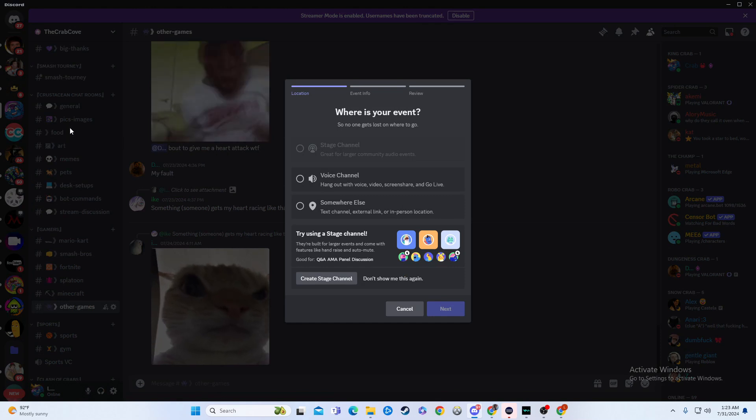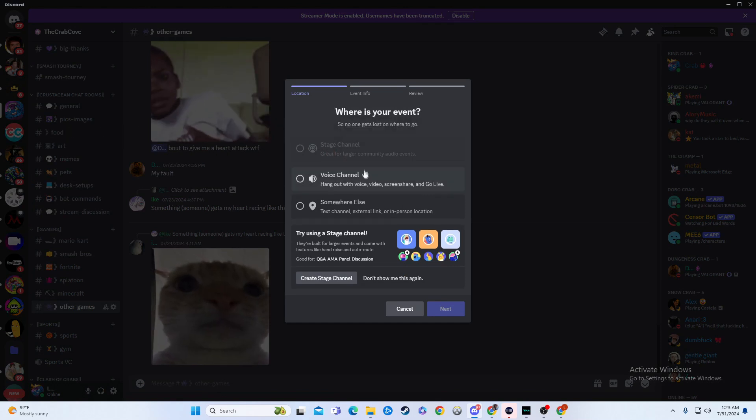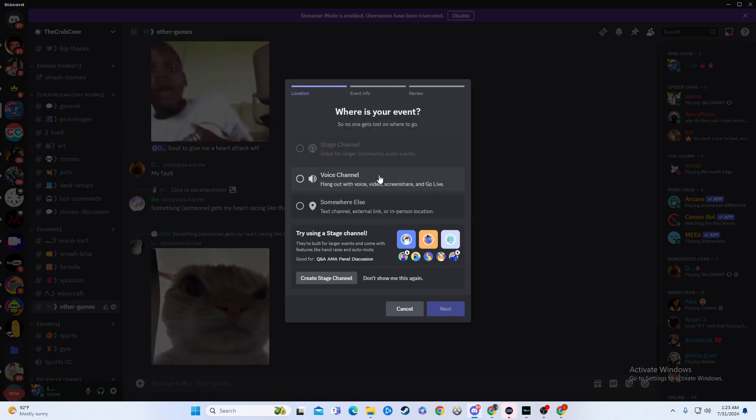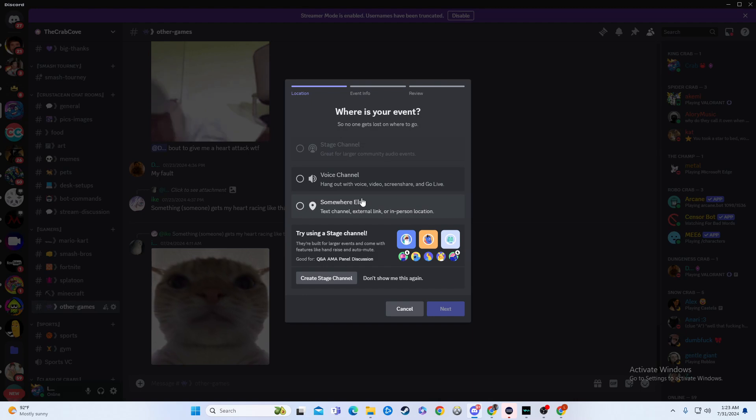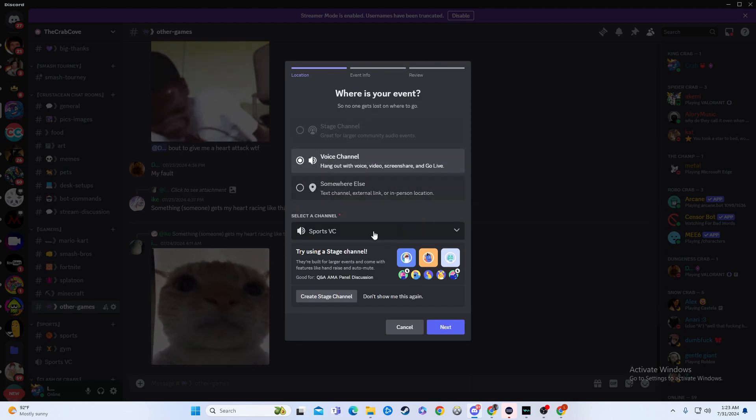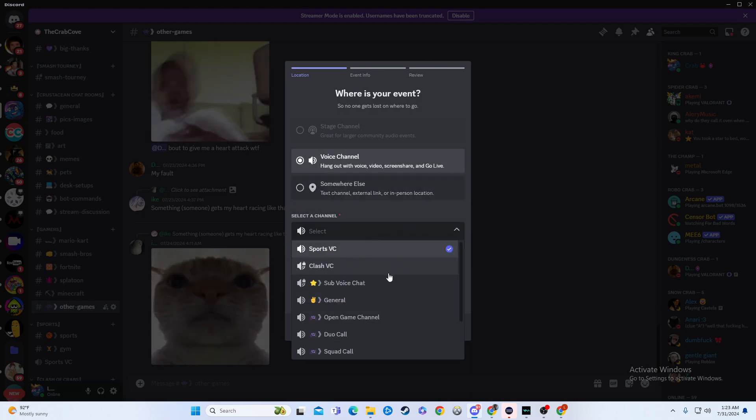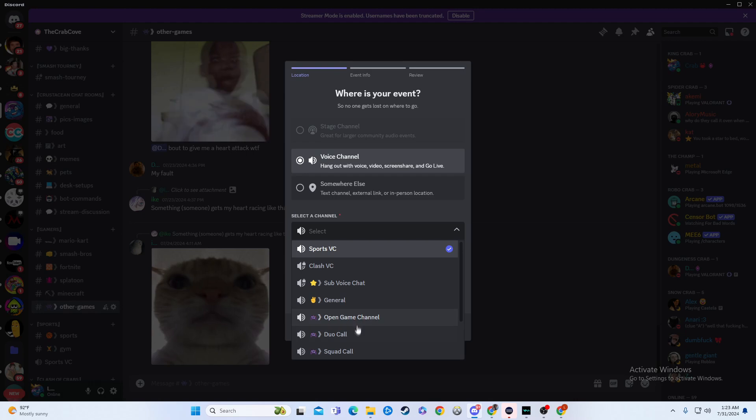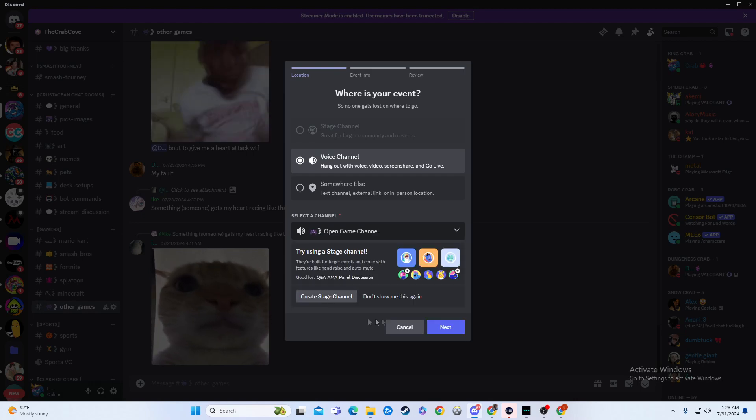So from there, we're going to pick, do we want it to be a voice channel event, or do we want it to be somewhere else, like a text channel? So I'm going to click voice channel here, and you can pick which one you want to do it in. So I'll say open game channel.